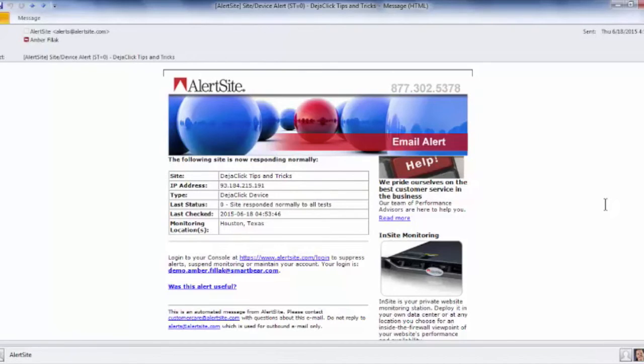Today, I showed you how to add new recipients, add recipients to groups, and view your alert details. Thank you for watching.